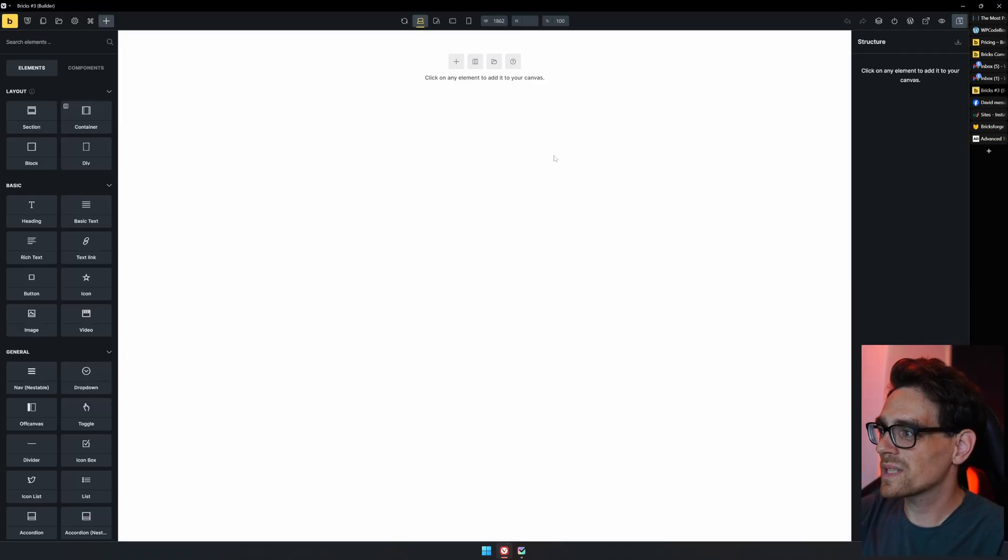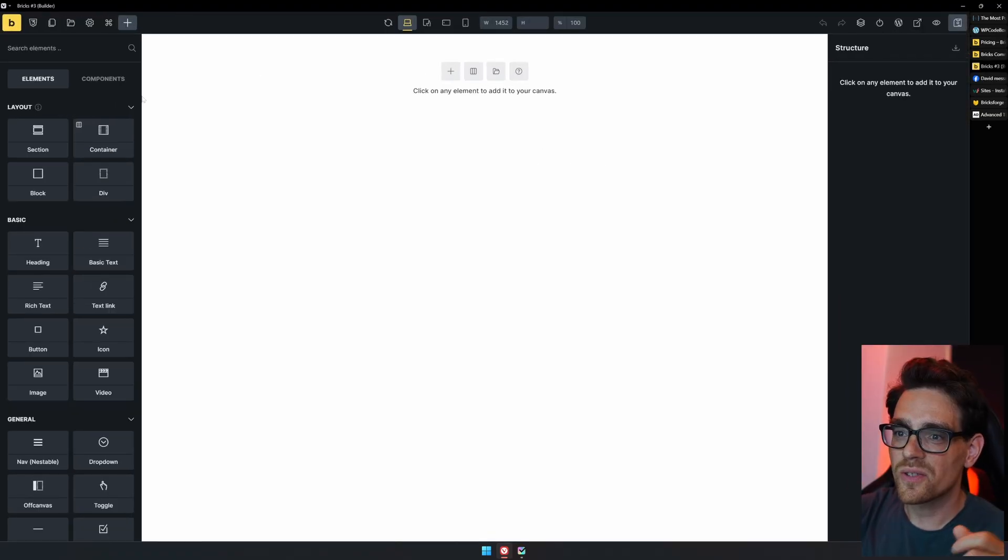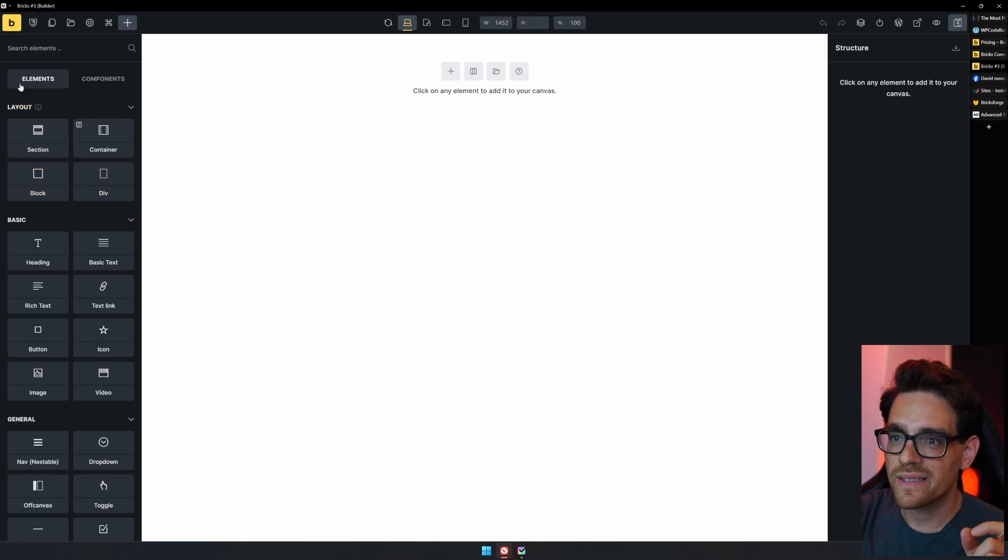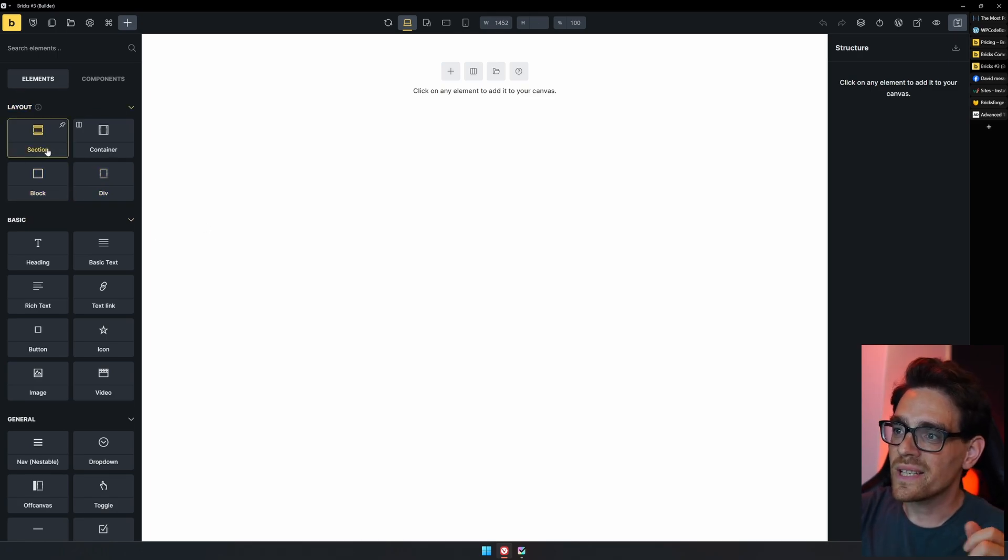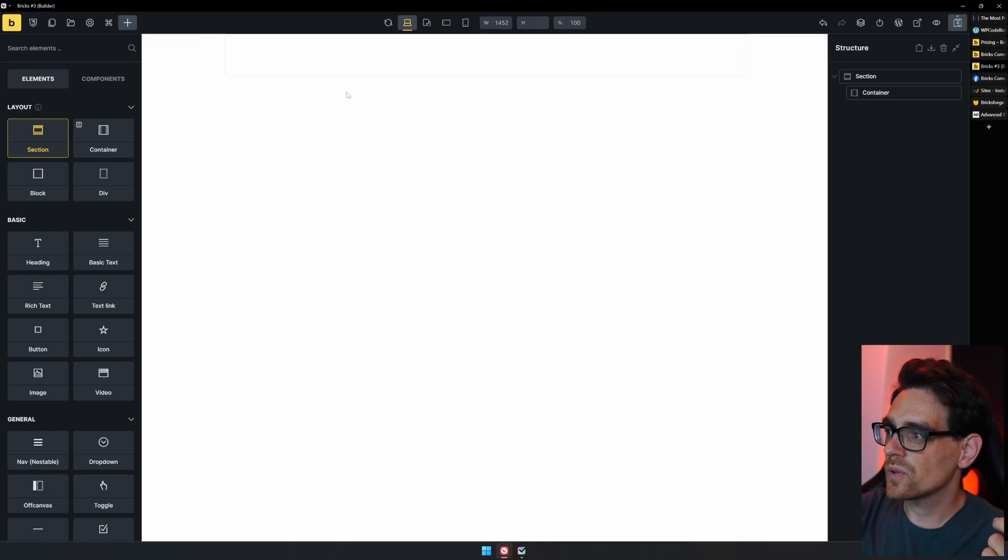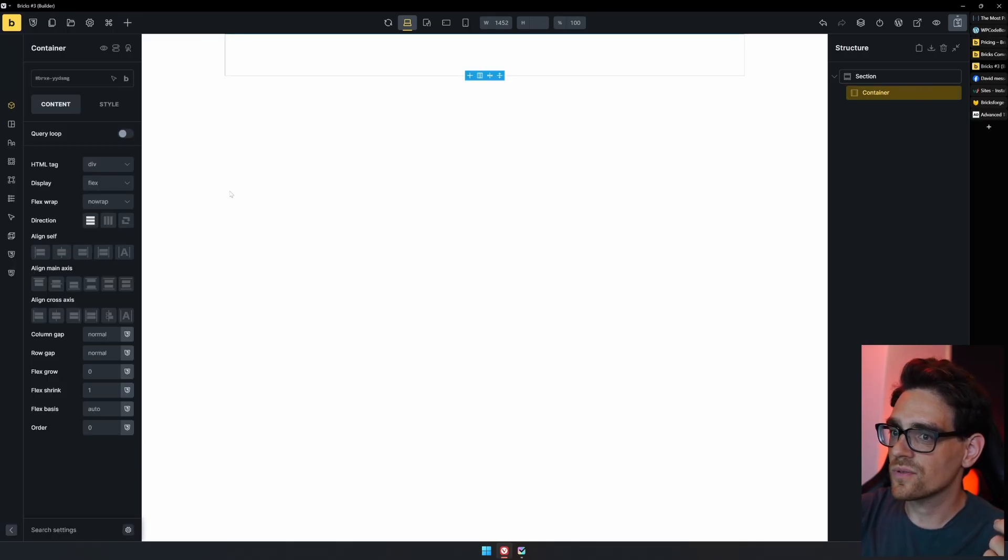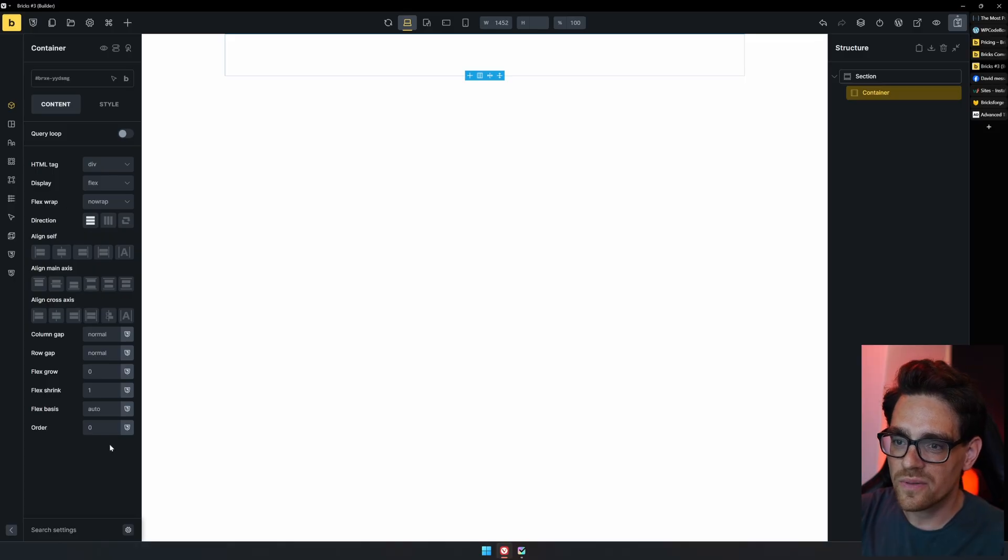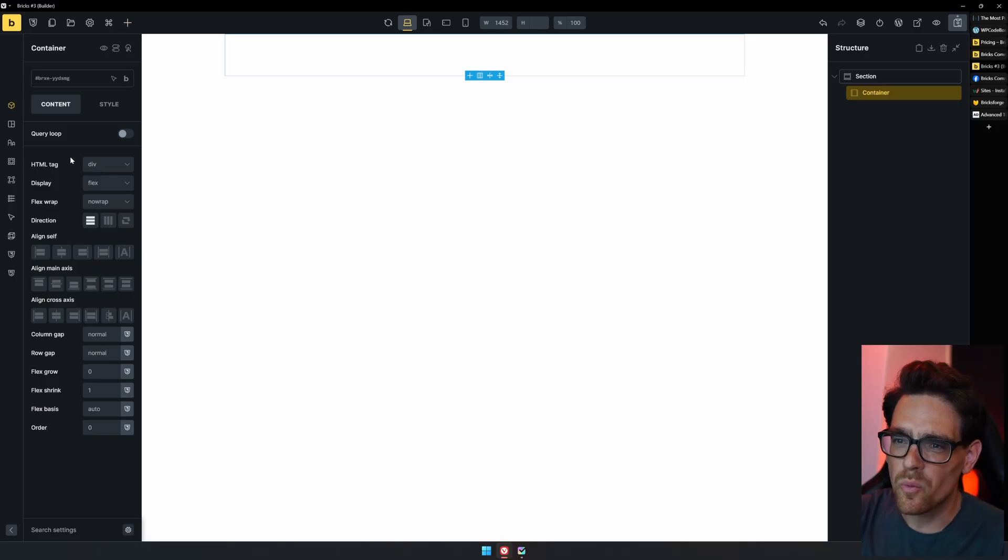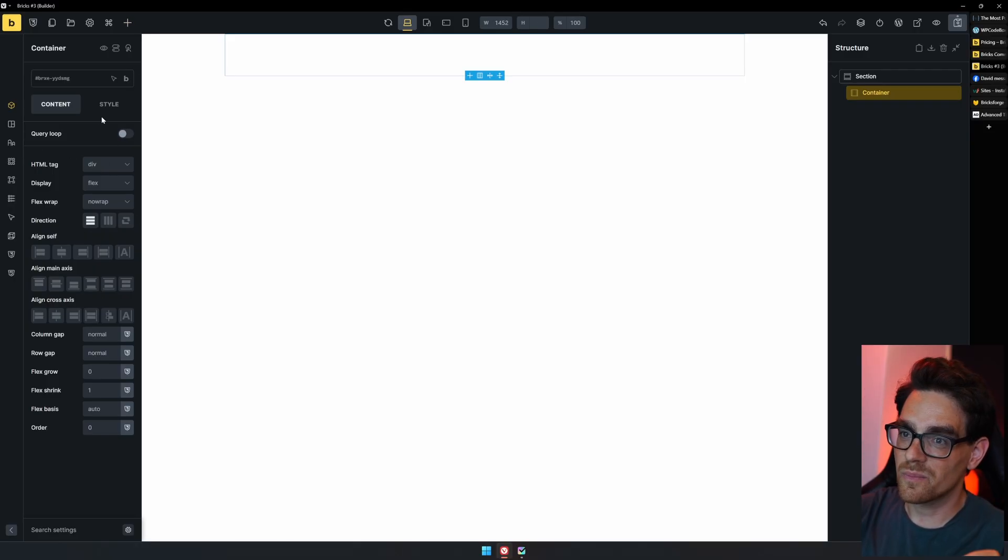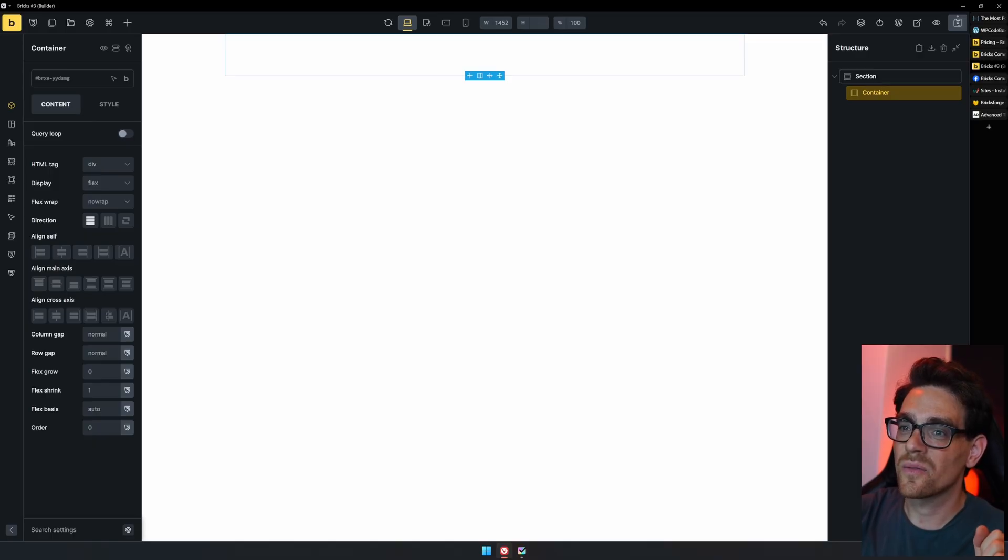This is the Bricks Builder and allows you to easily add things that are available on the left side. These are called elements. And for each element that you click, it will be added to your page. When we select a container, we can see that there are all kinds of settings available. Can be overwhelming when you start out with this, but believe me, this is very simple to understand.